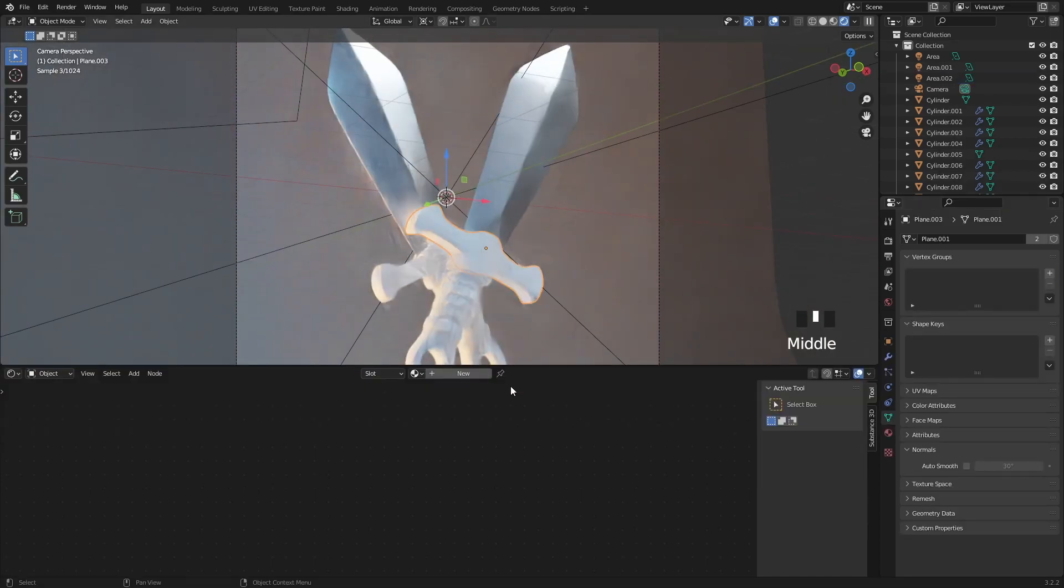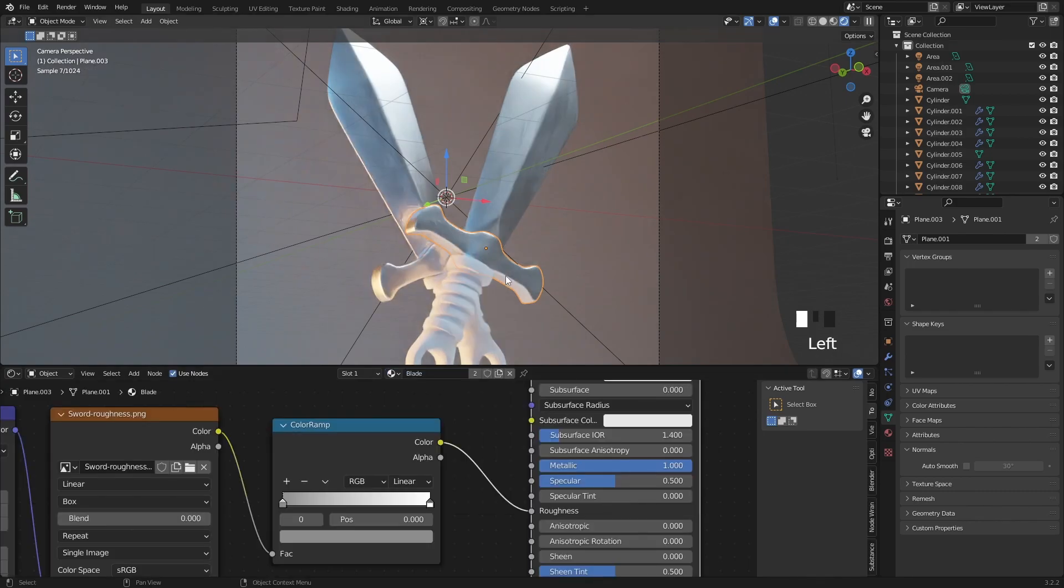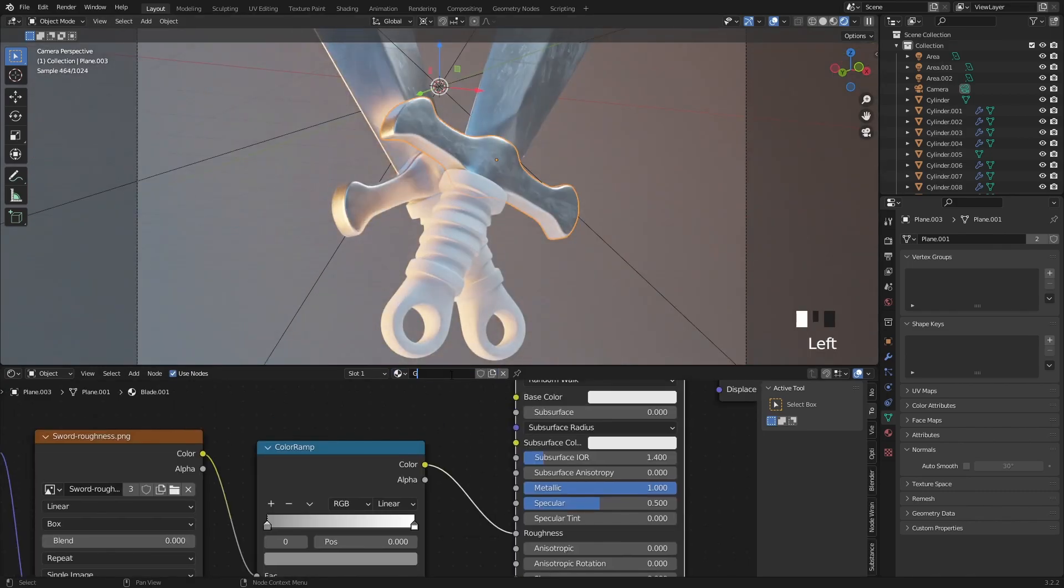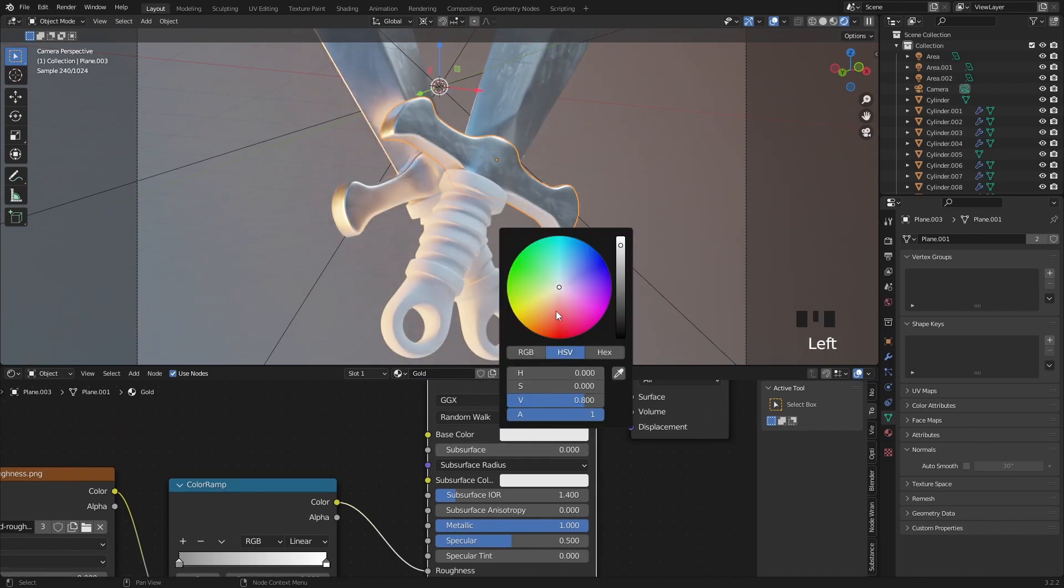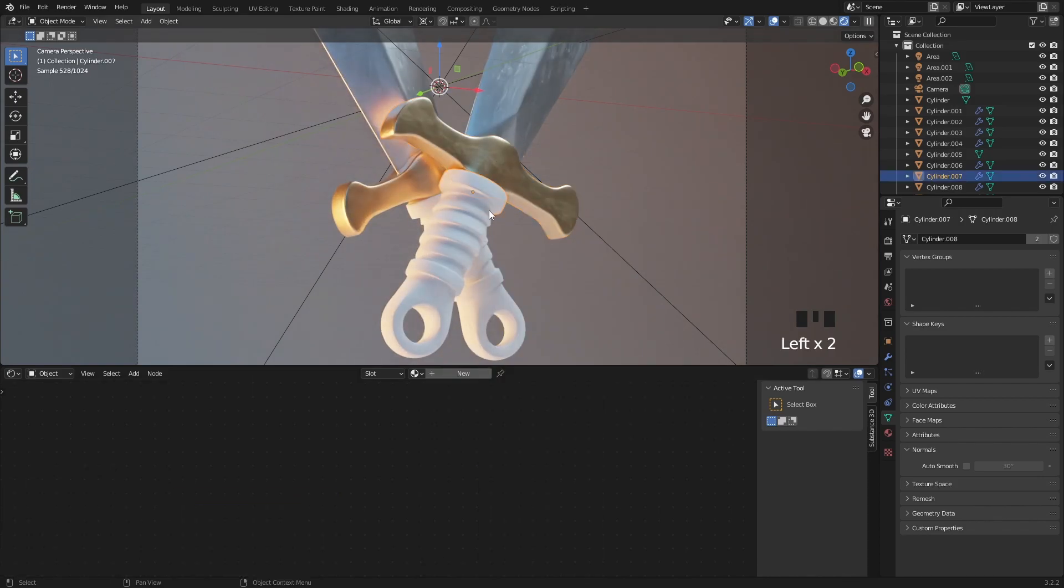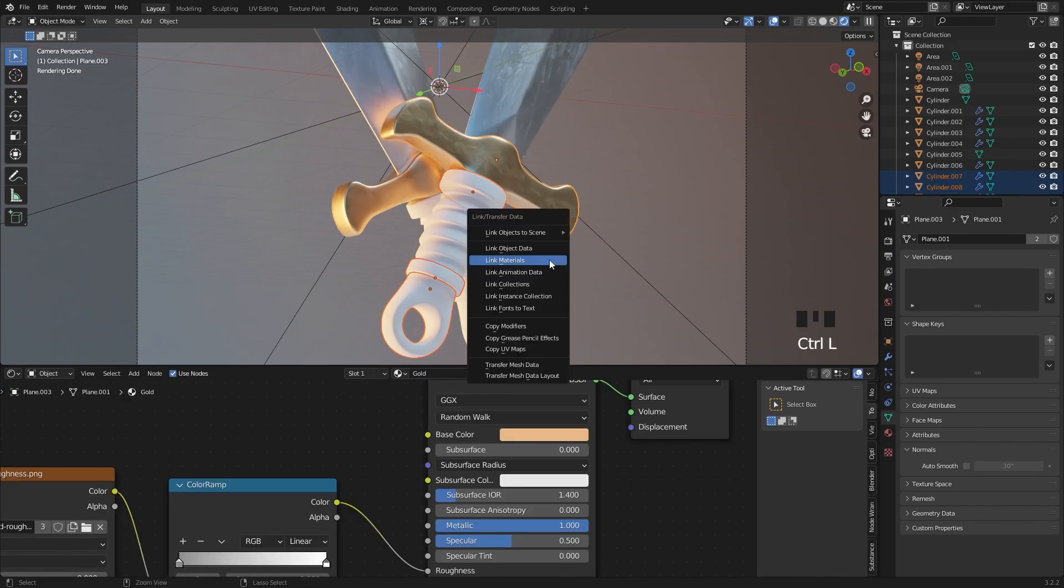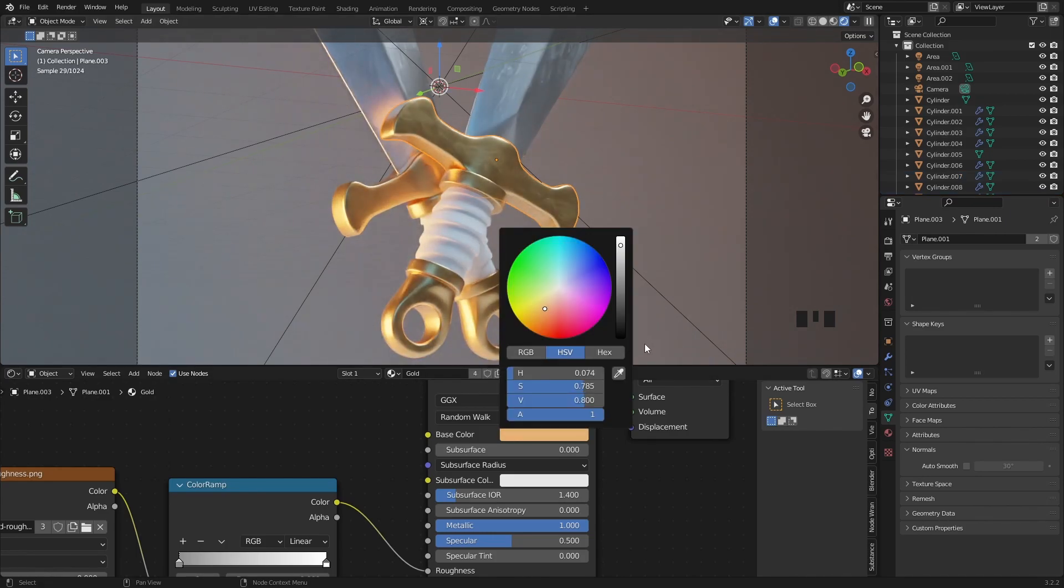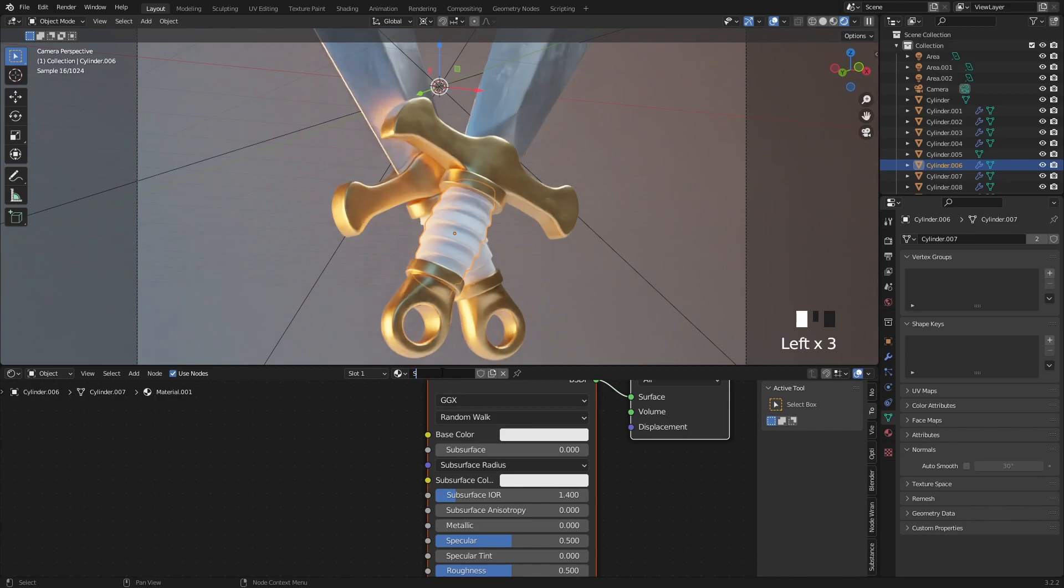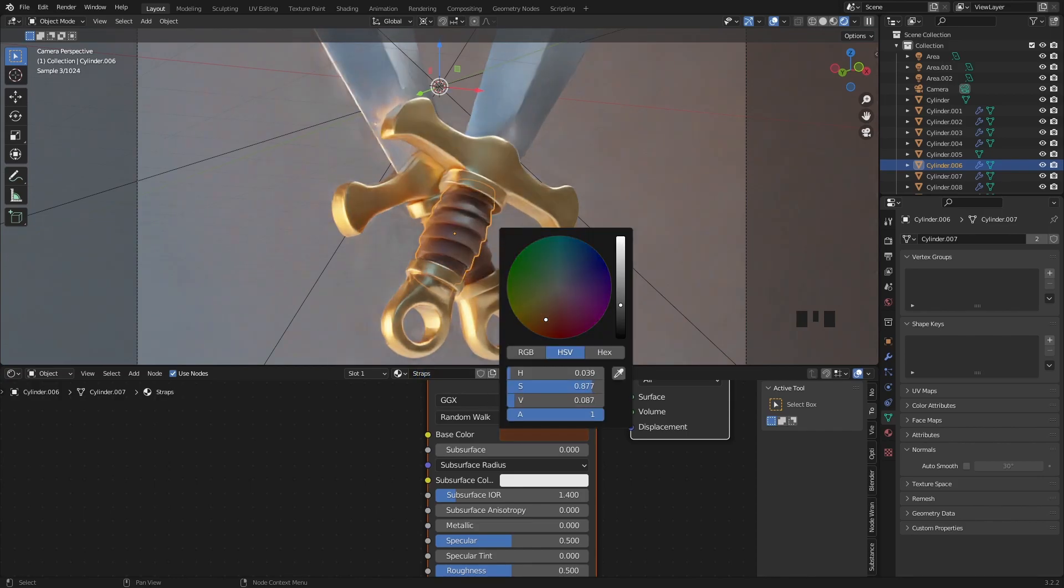Moving on to the sword select the next part then add the blade material to it then duplicate it to a new one and rename it to gold. Then simply choose a goldish color. I also want to add this gold material to some other parts so select these parts then the cross guard, hit Ctrl L and select link materials.